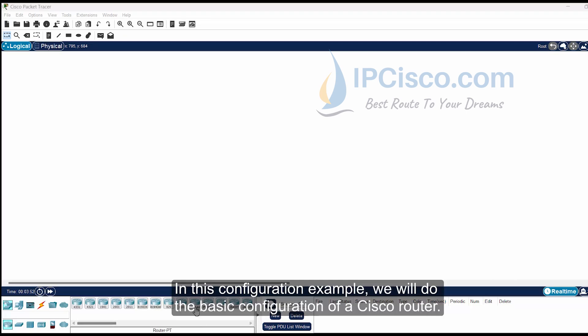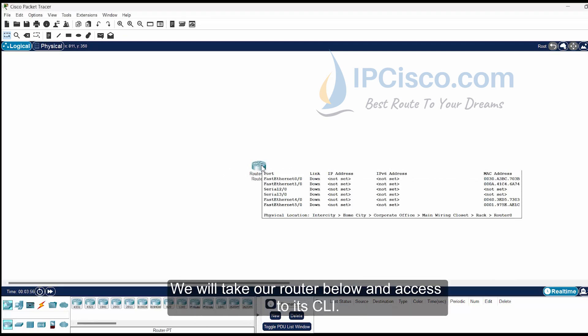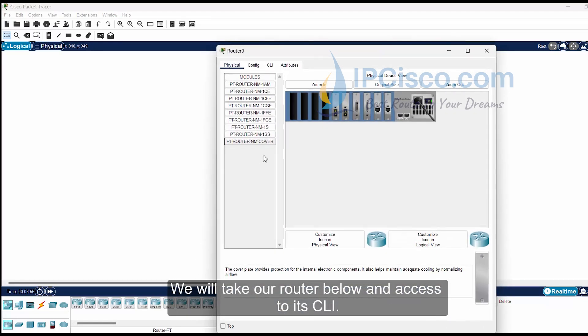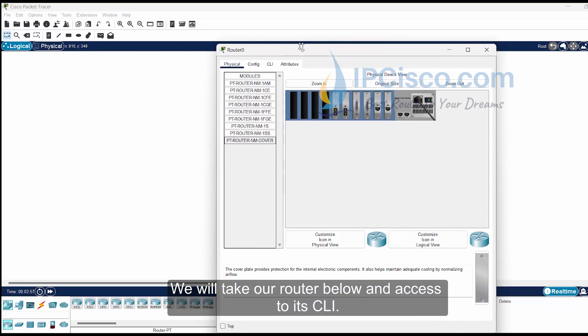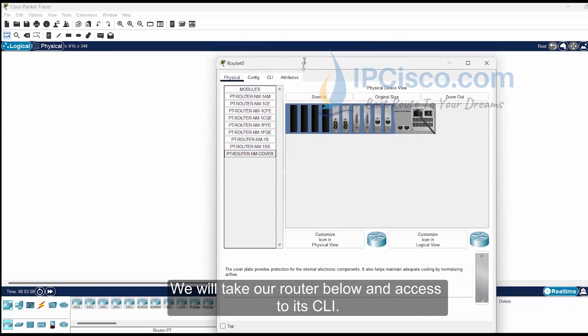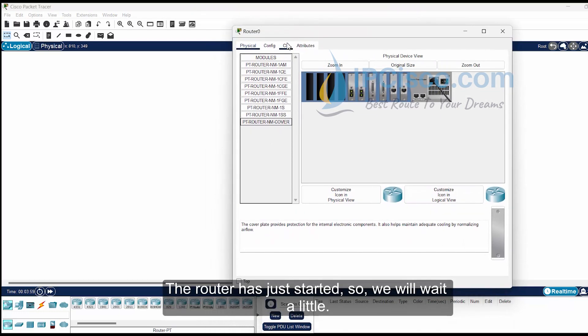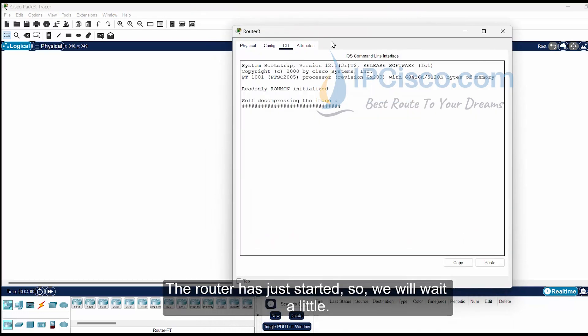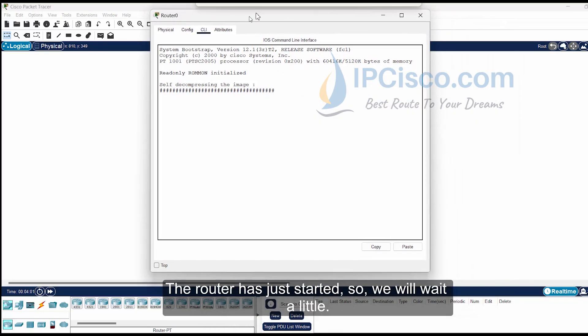In this configuration example, we will do the basic configuration of a Cisco router. We will take our router below and access its CLI. The router has just started, so we will wait a little.